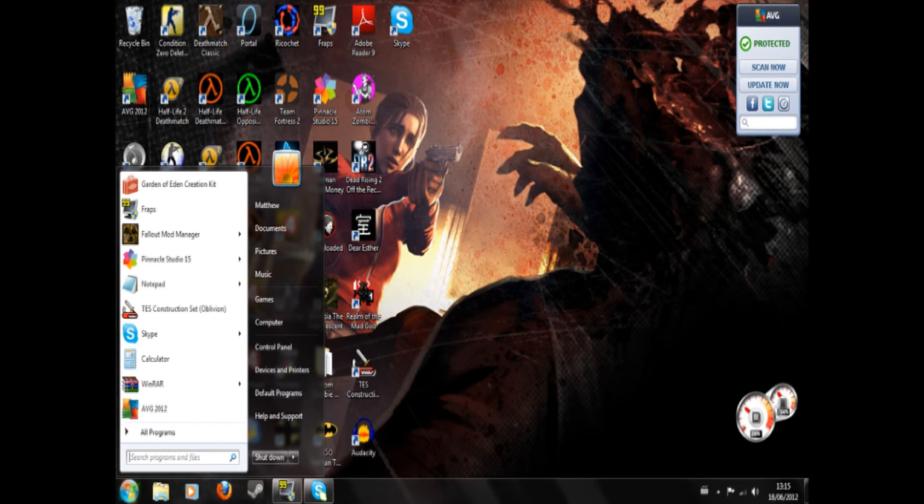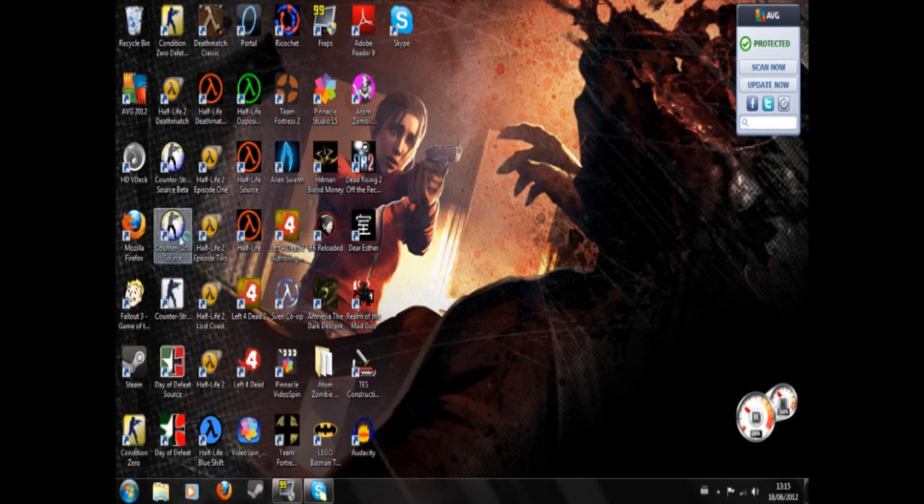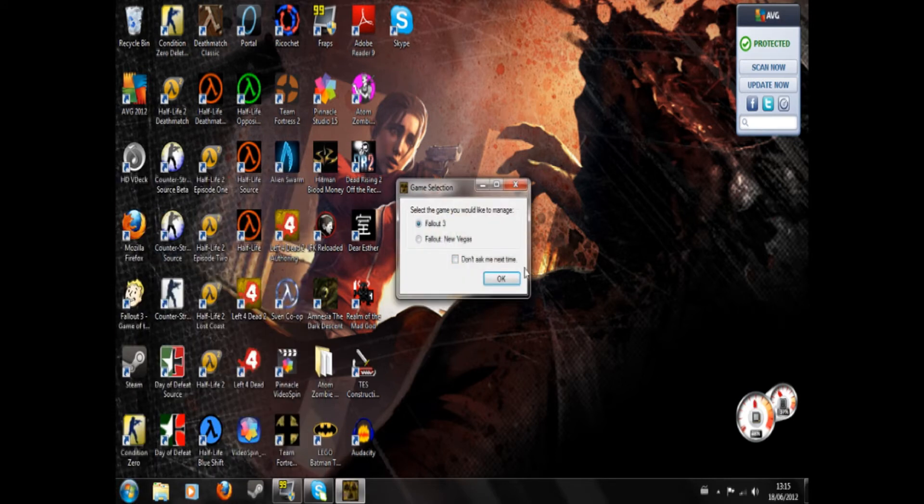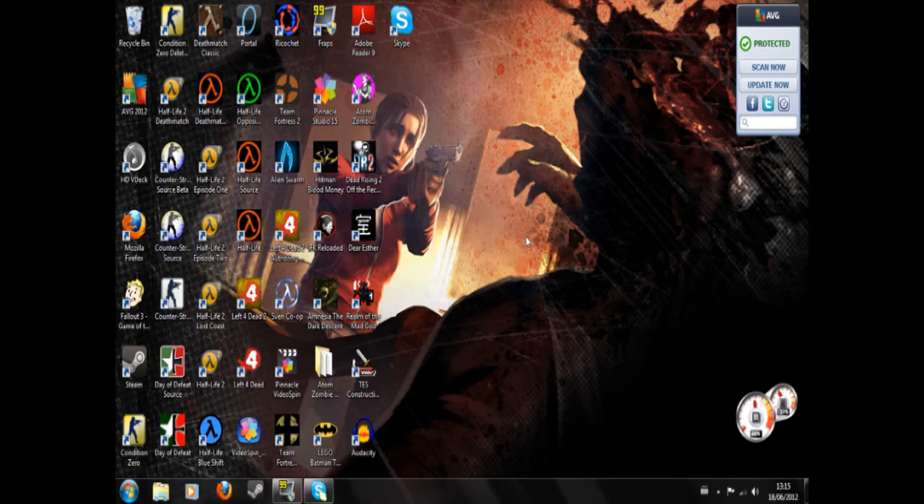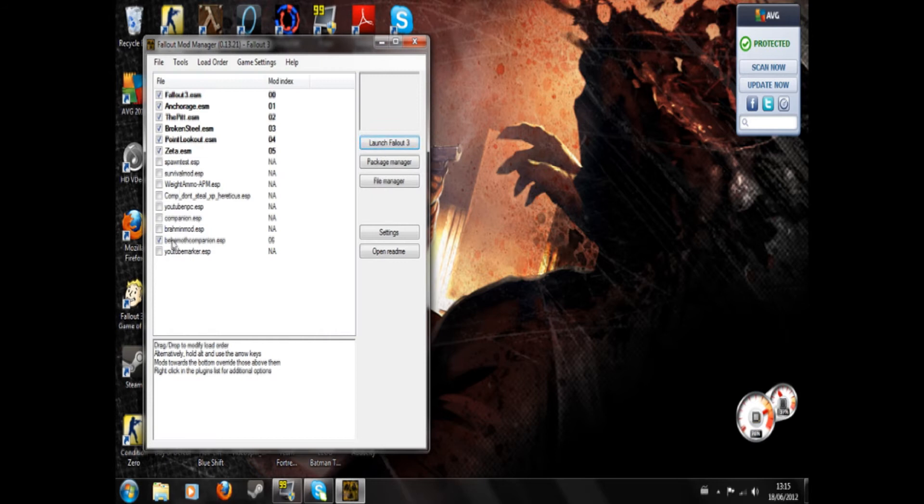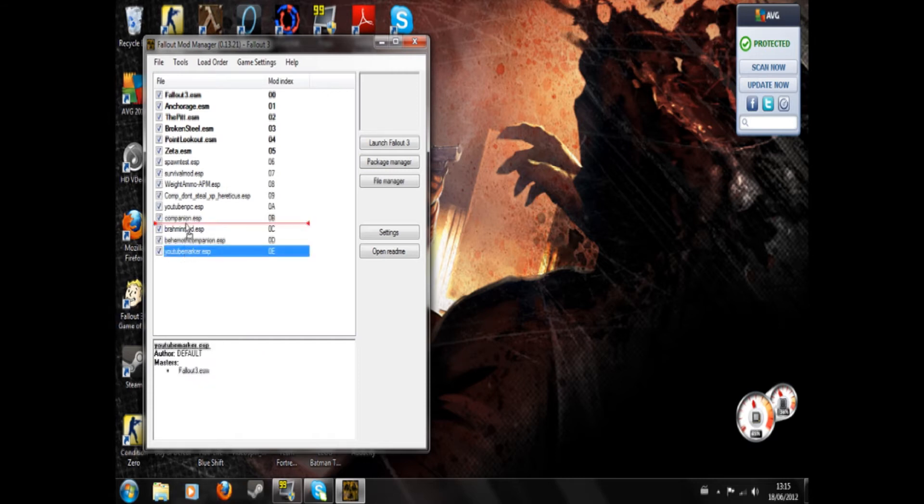One other thing, I'm just going to quickly go through using Fallout Mod Manager again in case people haven't seen the other tutorials I've done. See, these are all the mods that I've got at the moment. You can click and drag these up your load order, and the ones higher up load first.